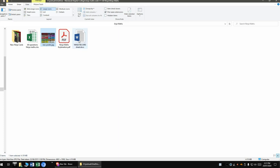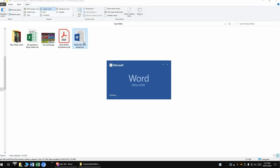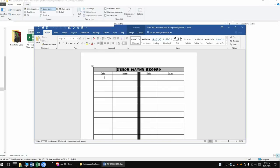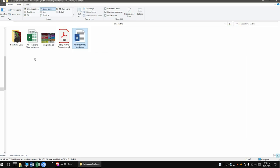You get a ninja record sheet. So in this one, it's just a place for the kids to write down and keep track of their scores. It's good to make sure you get the first and last score of the term, because that shows you how far they've come.